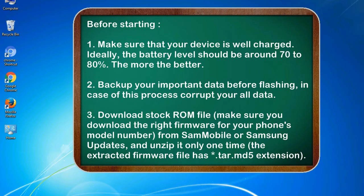2. Backup your important data before flashing, in case this process corrupts your old data.